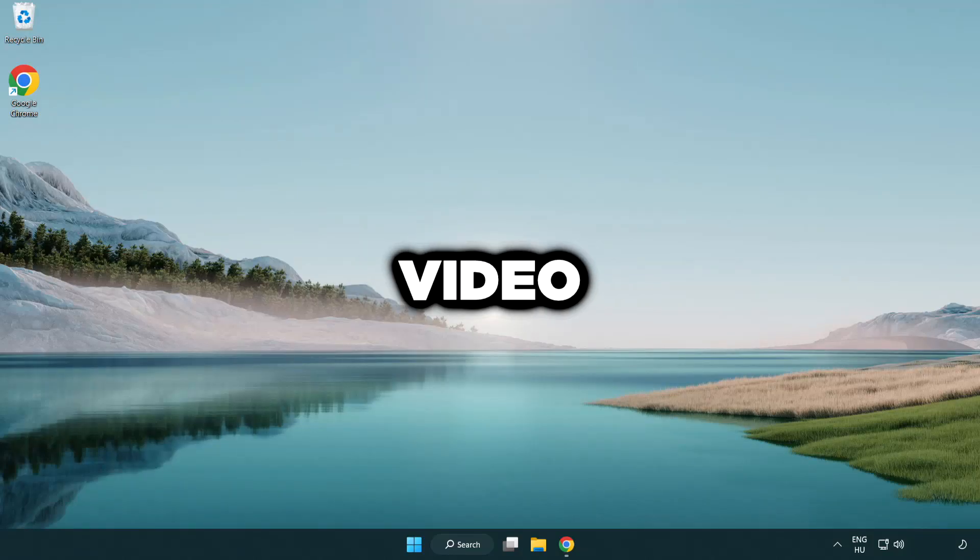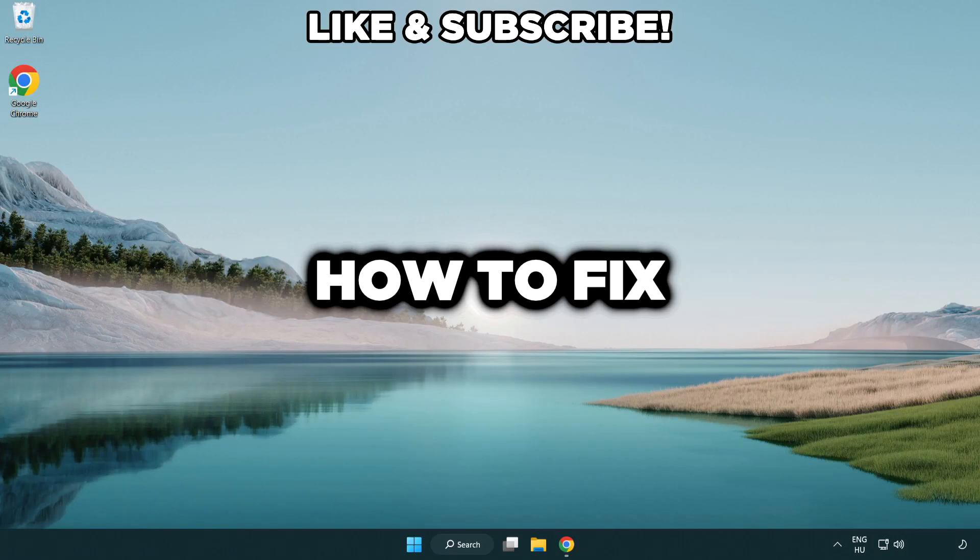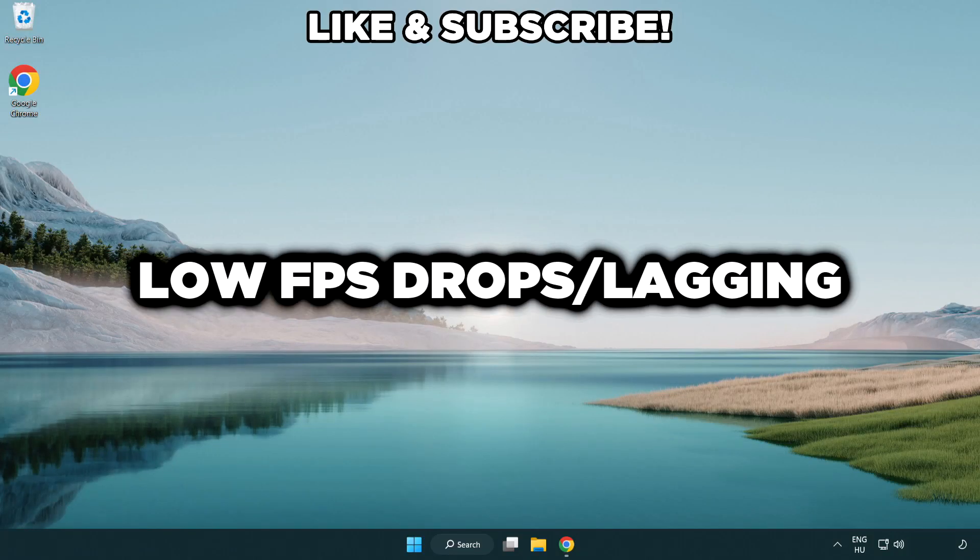Welcome to this video. I'm going to show how to fix low FPS drops.